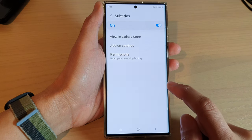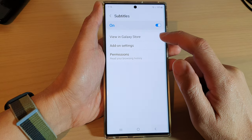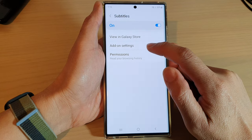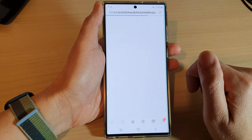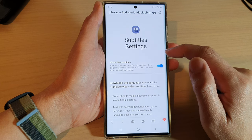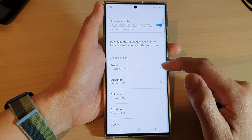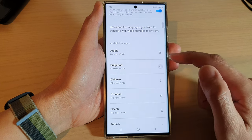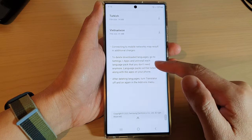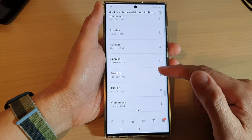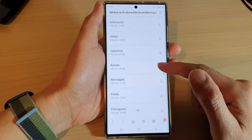If you tap on the left-hand side panel, it shows options to view in Galaxy Store, add-on settings, and permissions. Going into settings, you can see some information and you can choose the language for the subtitles — there are some languages available in the list that you can download.